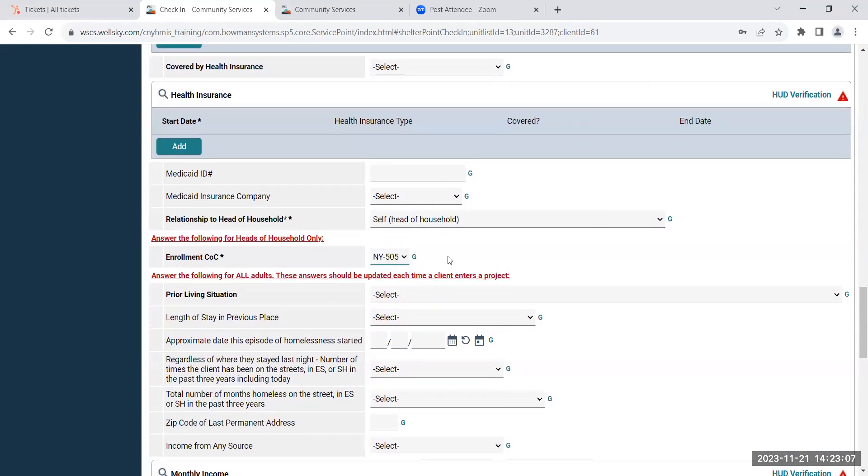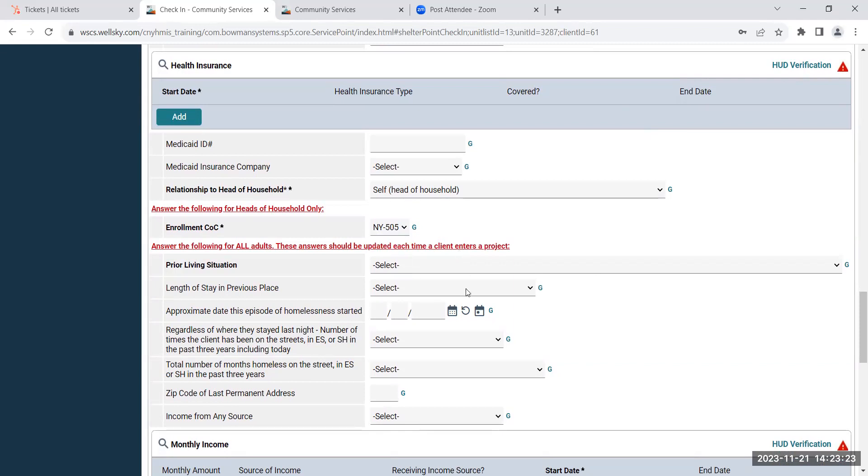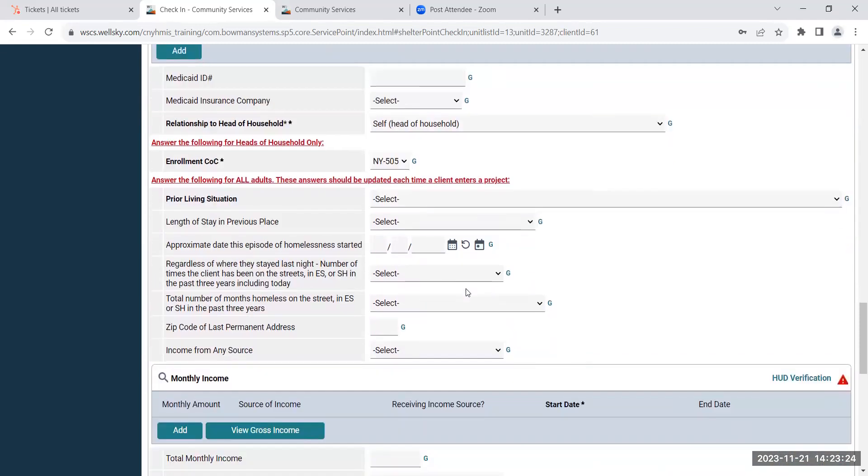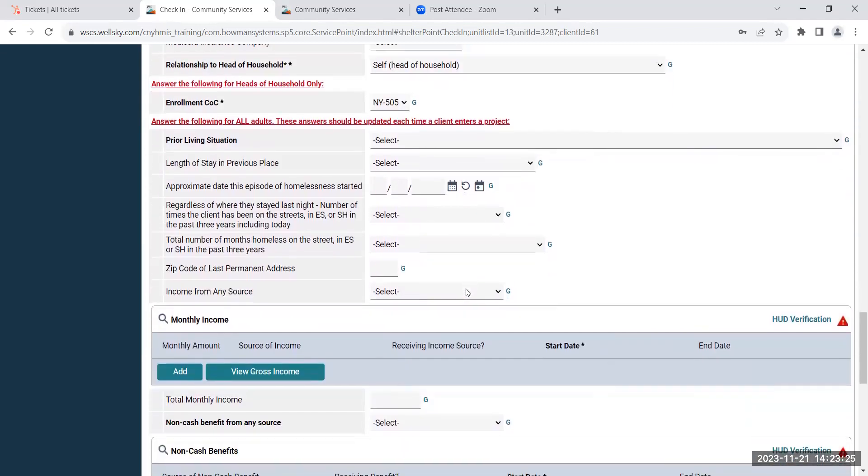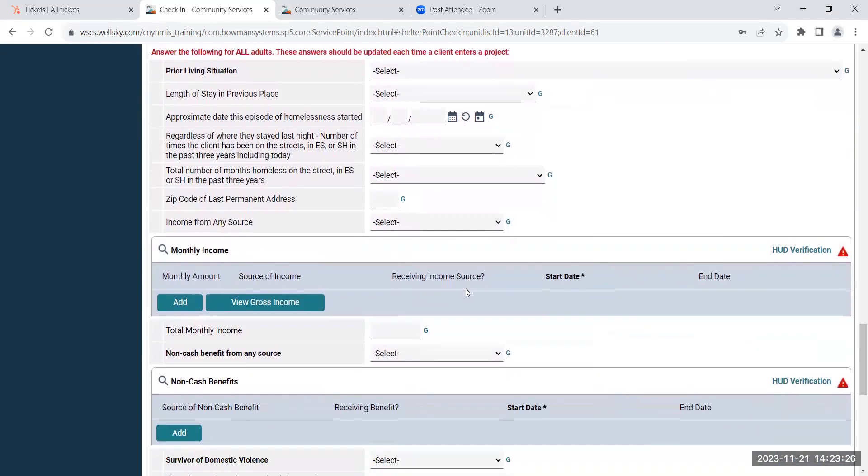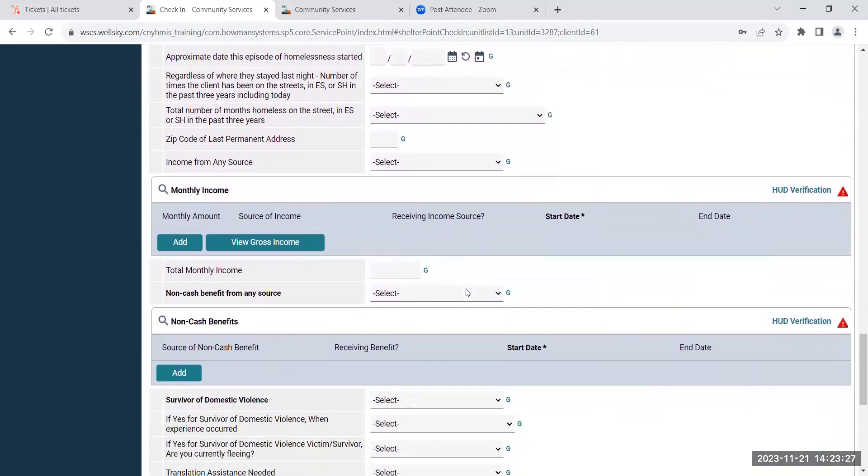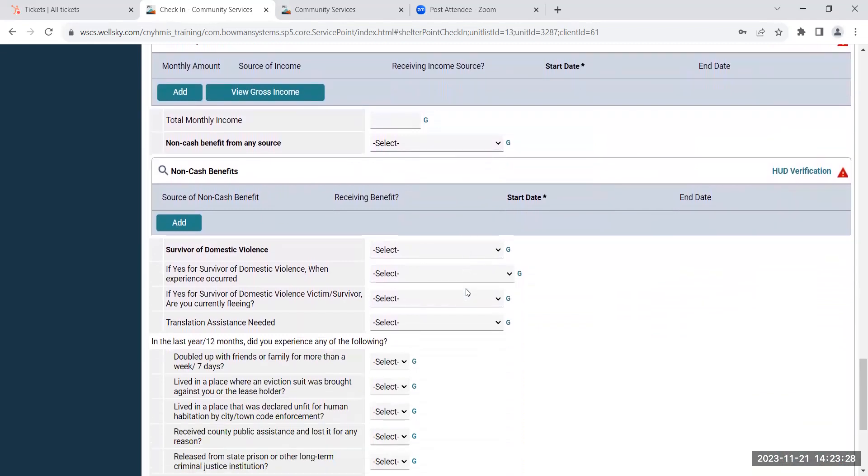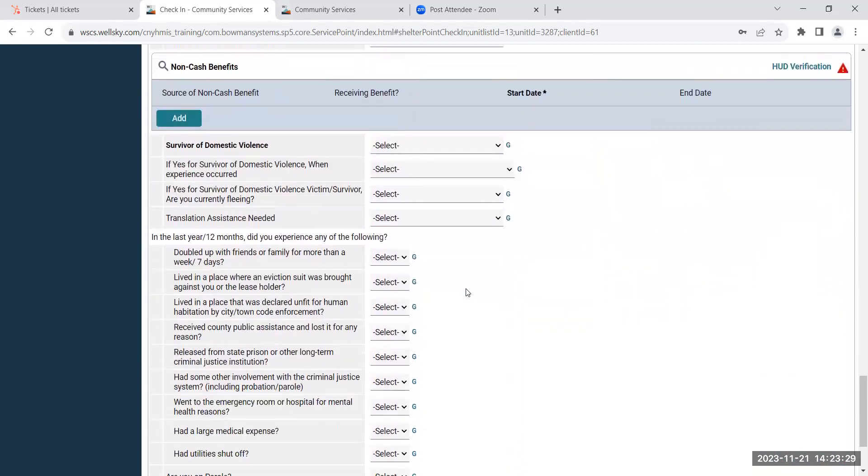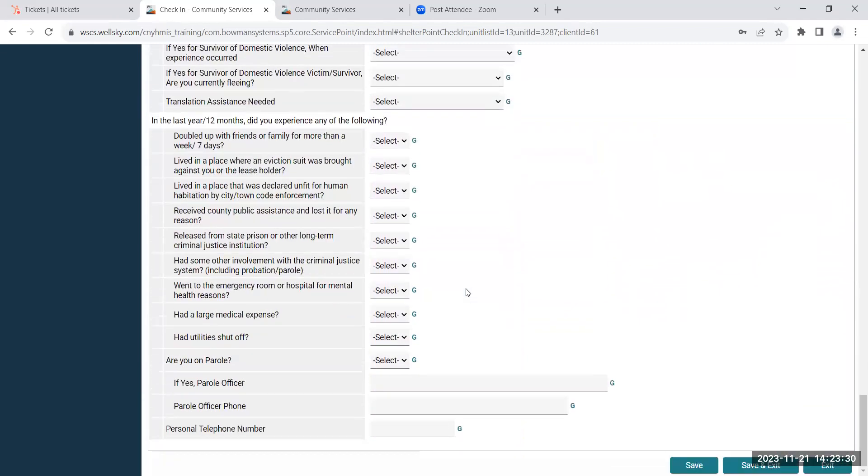So you'll want to make sure that you know which COC that your client is a part of to know which code. If it's New York 505, that is Cayuga, Onondaga, and Oswego County. And then Ithaca and Tompkins is New York 510. Then you'll continue on filling out the rest of the entry assessments, and then you can hit save and exit.